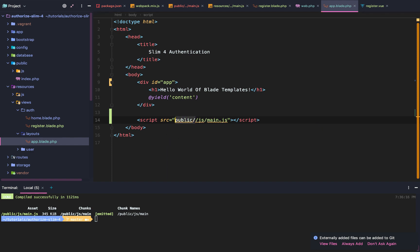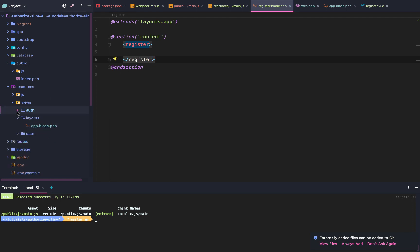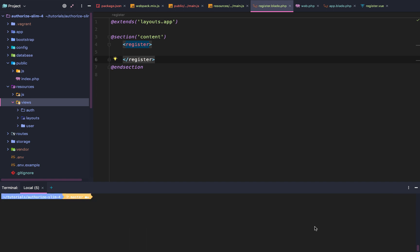We added the 'id=app' on the root div in app.blade.php so Vue's virtual DOM is mounted there. We import the compiled JS at the bottom pointing to /js/main.js, yield the content, and within register.blade.php we extend the layout, add the content section, use our register.vue component — and there we have Vue on the front end. In the next lesson we'll focus on CSS/SCSS and setting up the register form and all the other authentication pages. There are other more in-depth Vue tutorials available; Vue is not the main focus of this series.